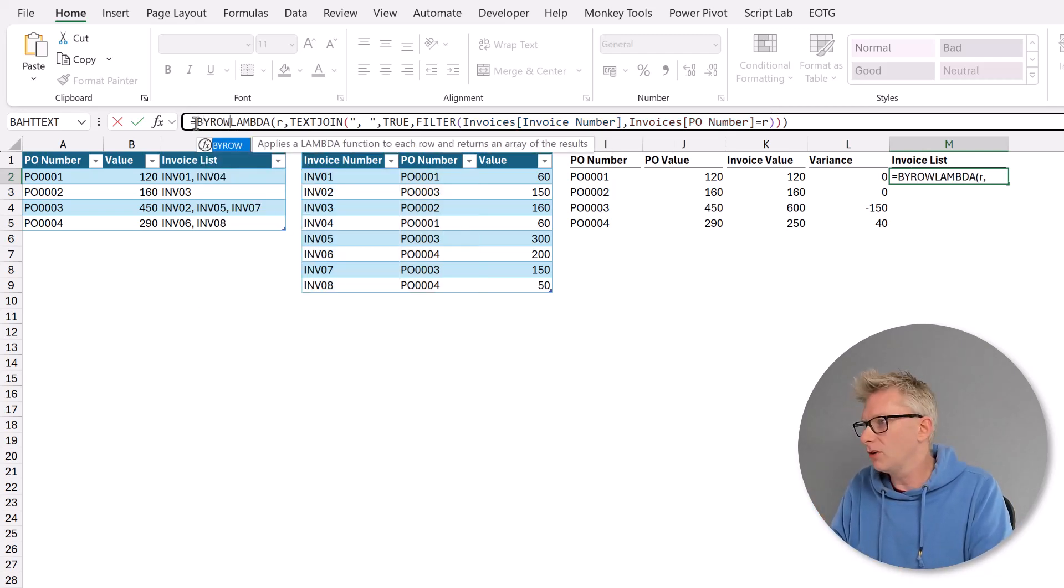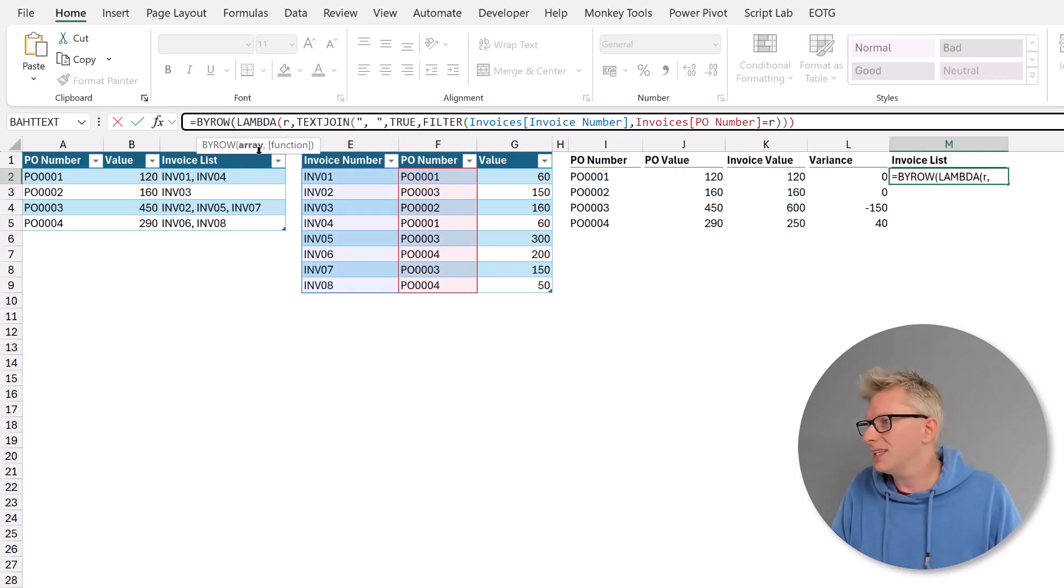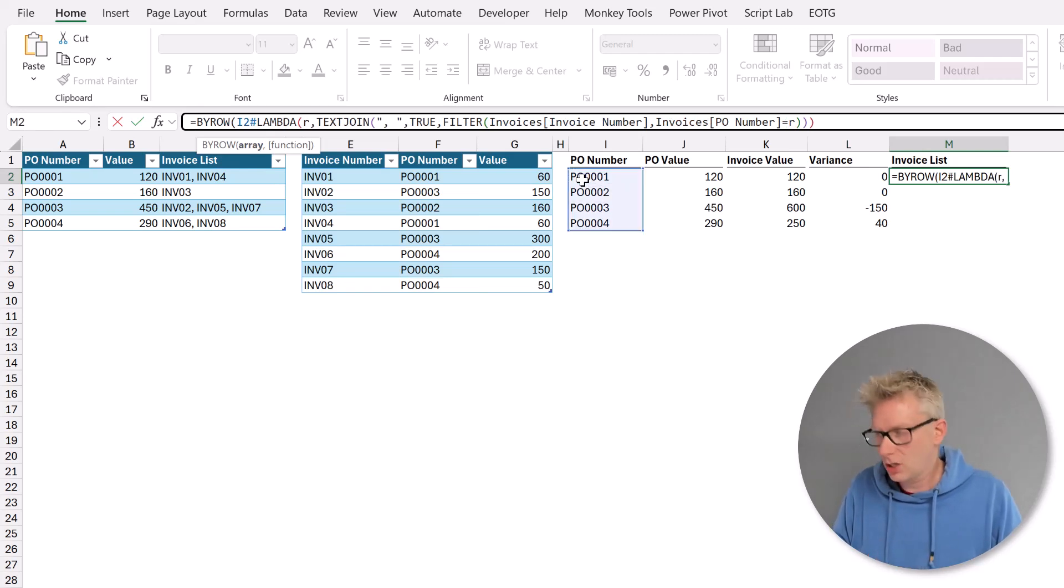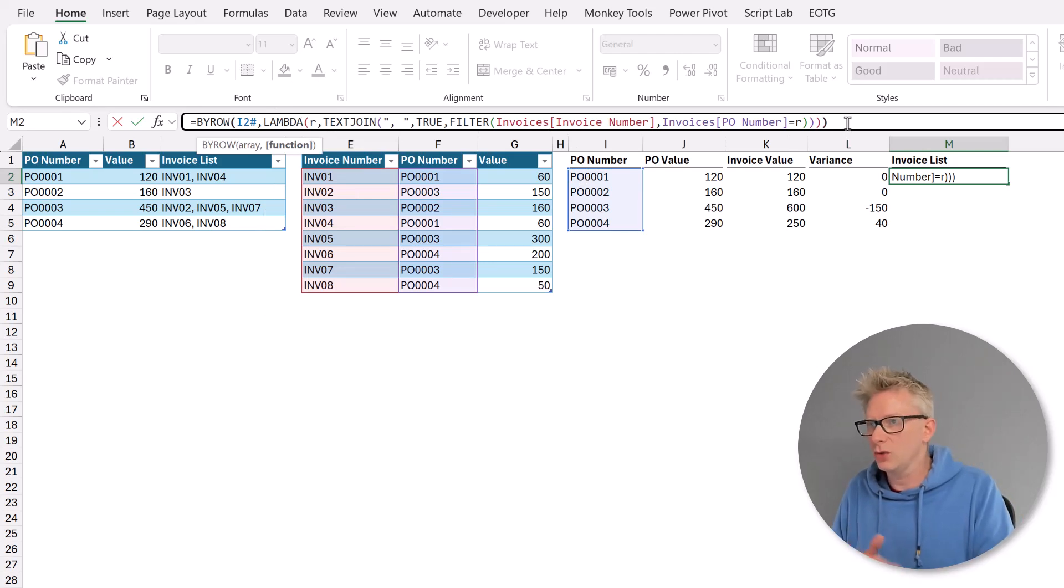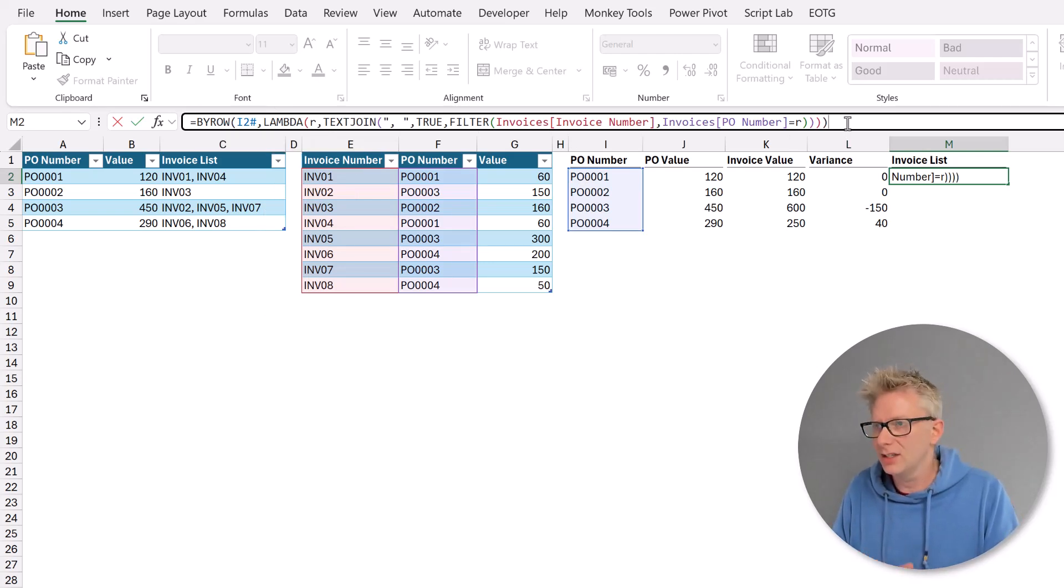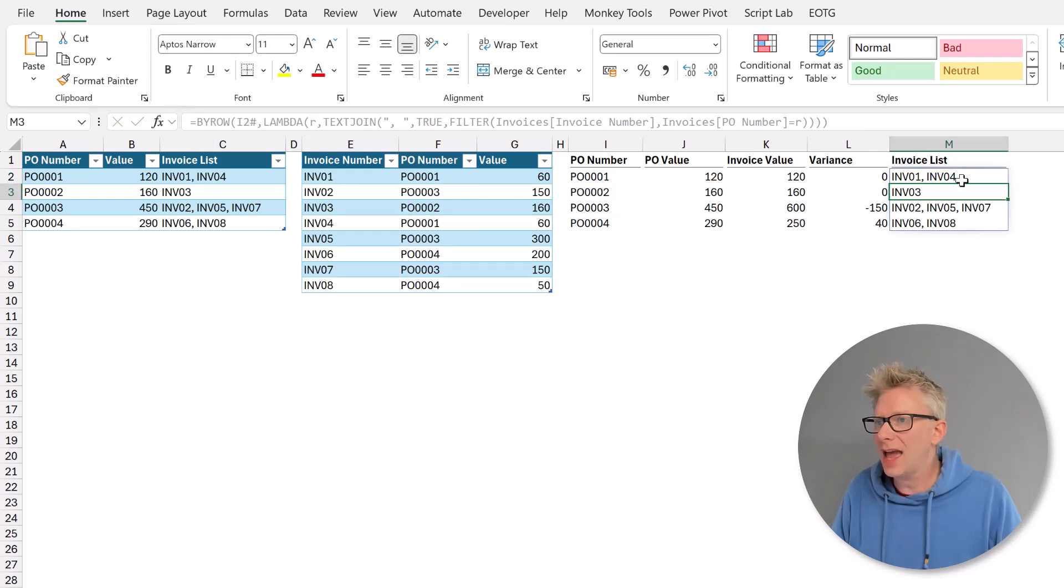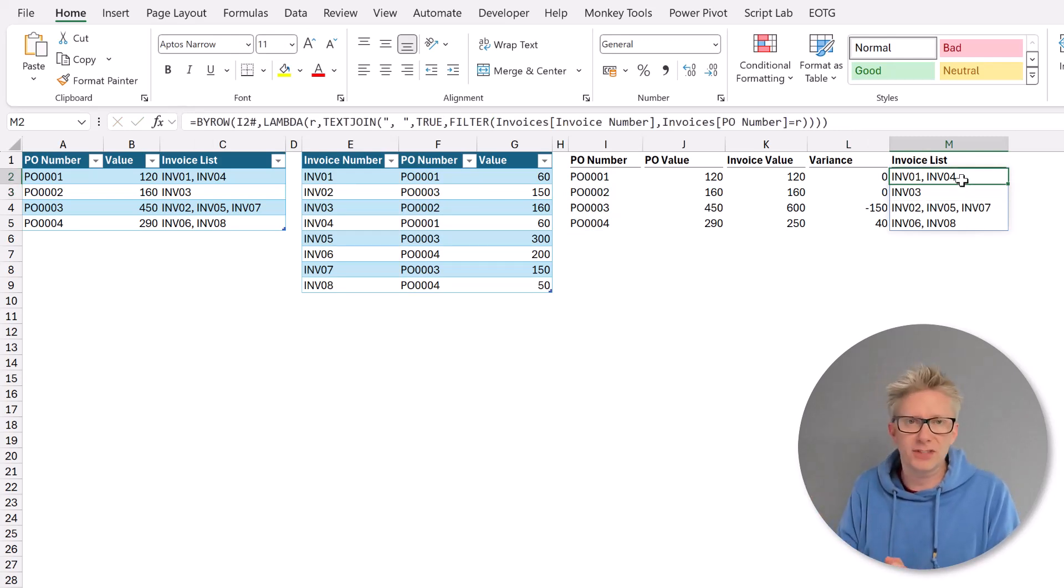So let's use the by row function. By row open bracket. The first argument is the array that we want to use. Well that's I2 hash comma. We then have the lambda function. And we can then close our final bracket at the end. I press return. Fantastic. We now have those values spilling as standard cell references.